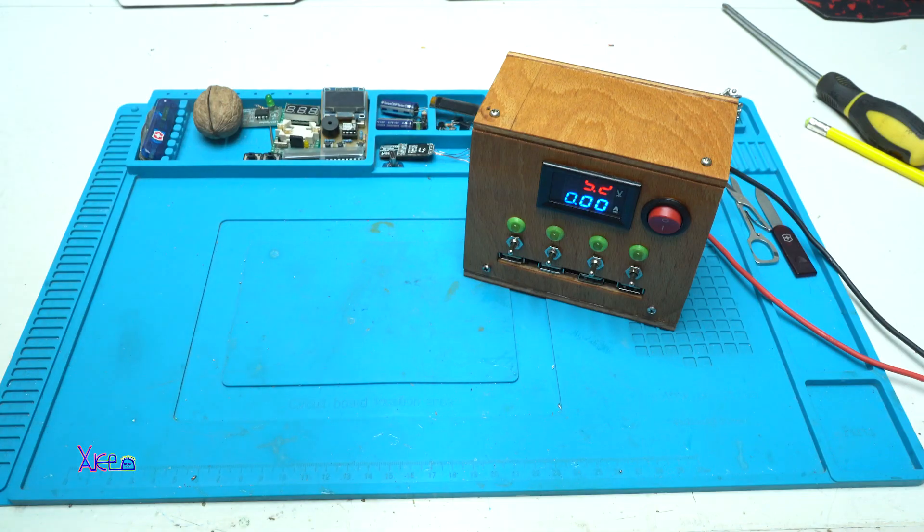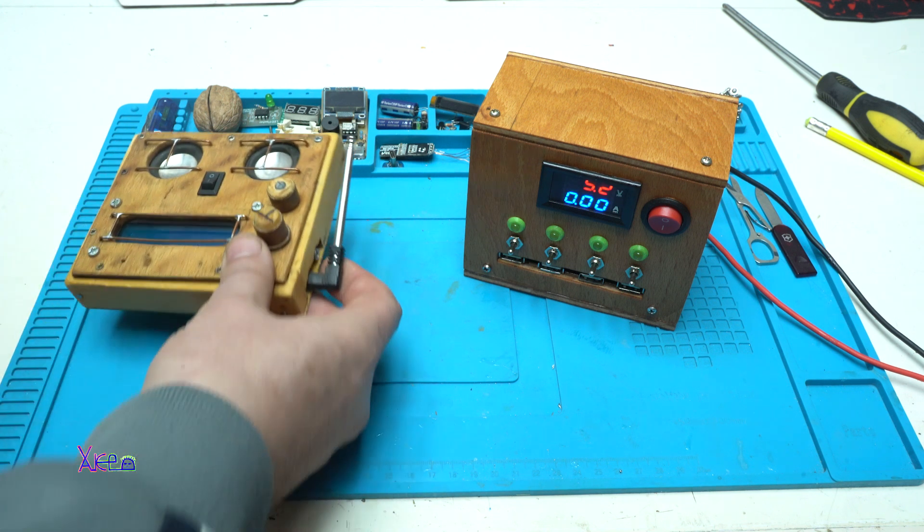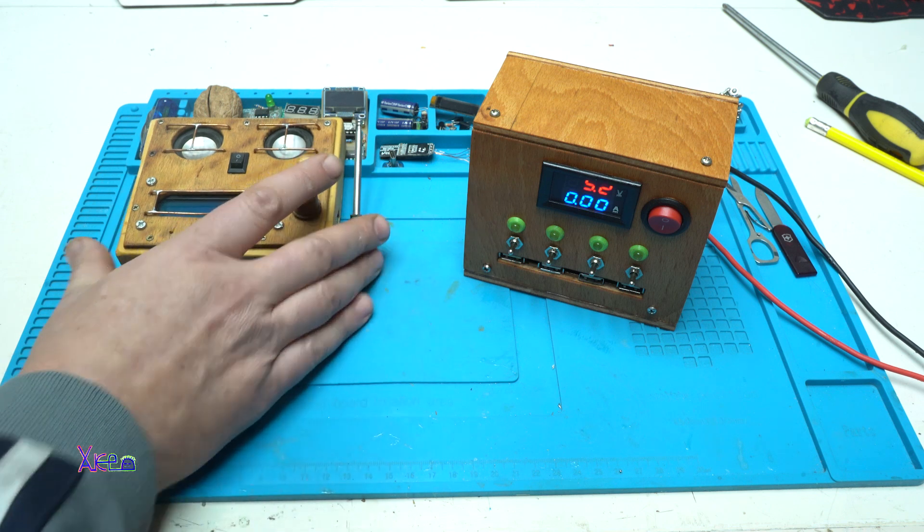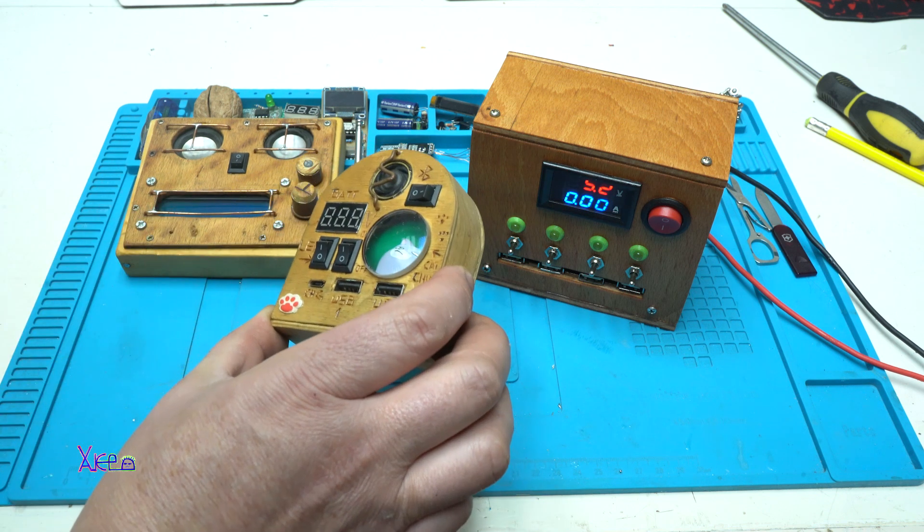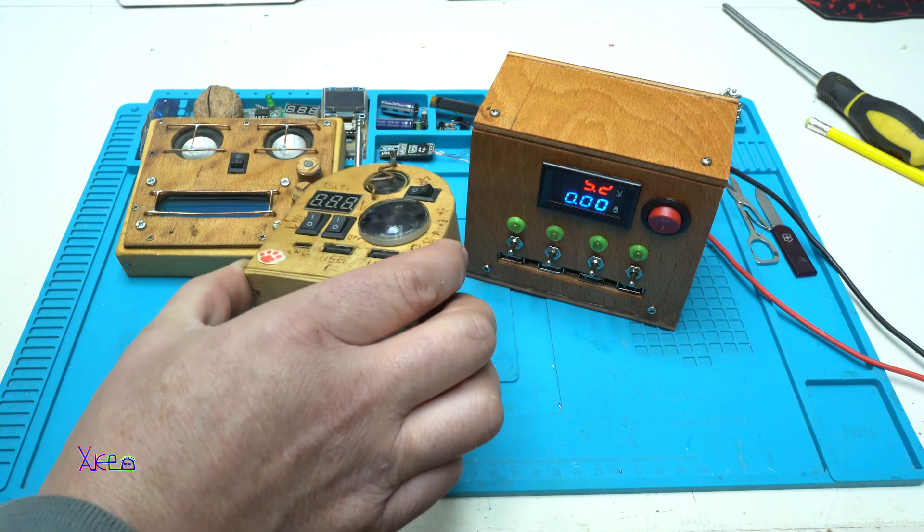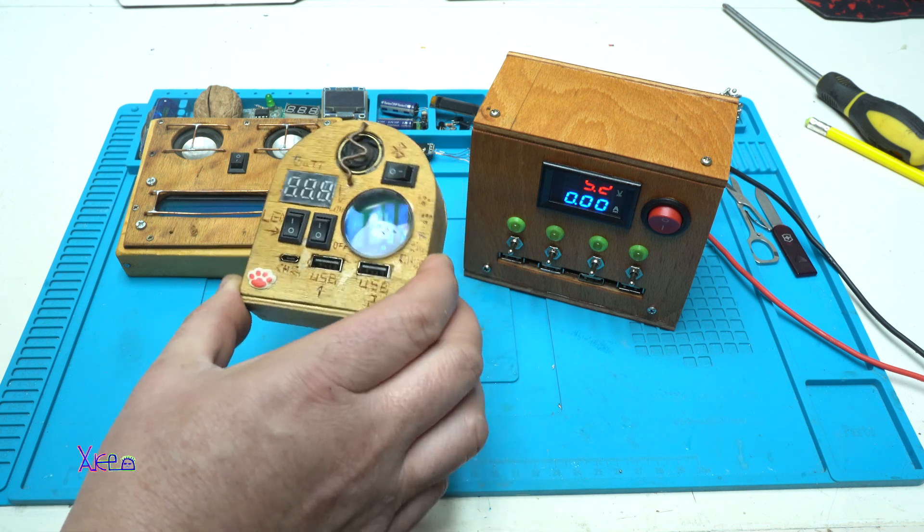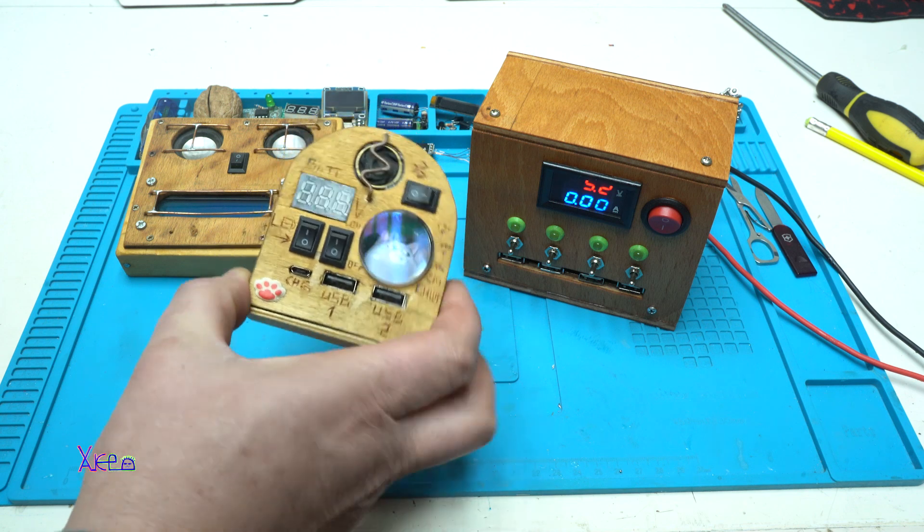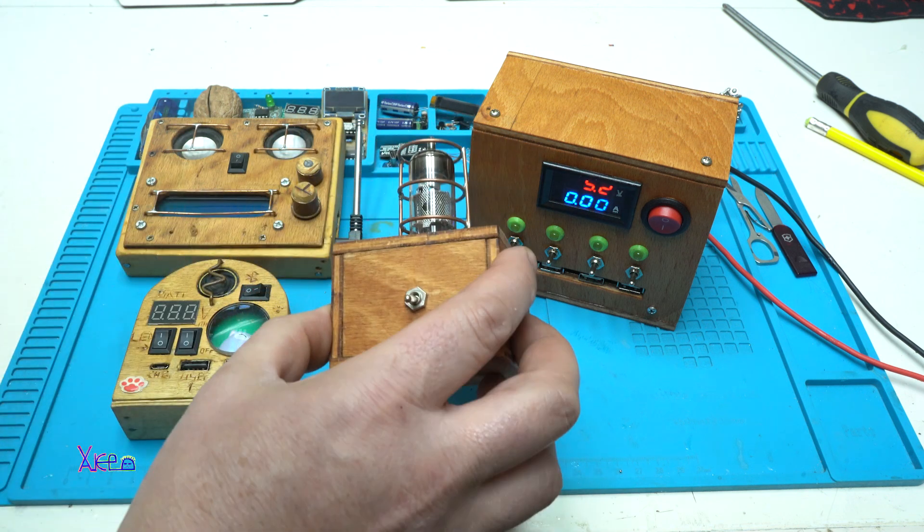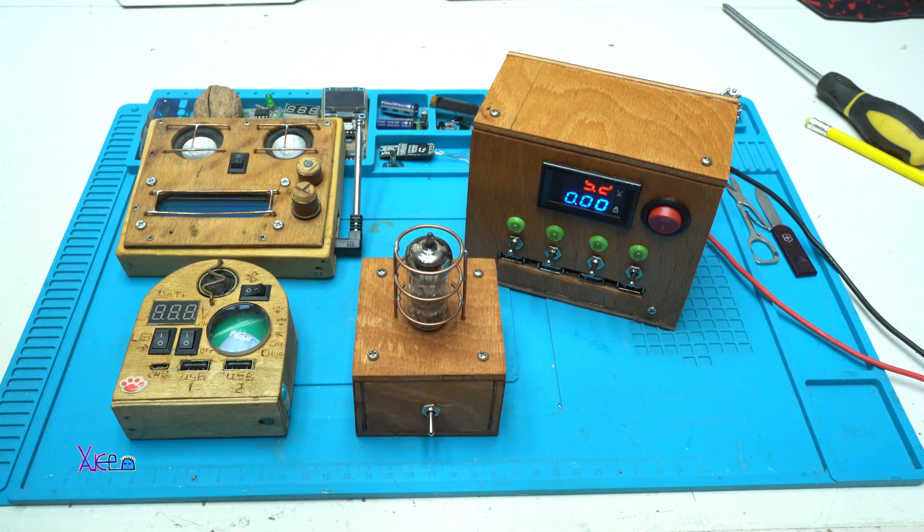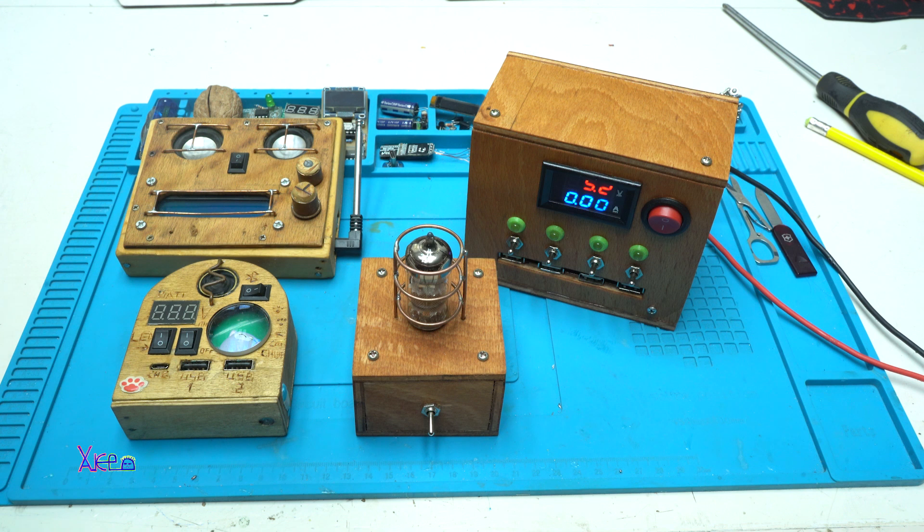I have made many DIY projects using wood like this wooden Arduino based radio. I have this cool power bank with Bluetooth with LED light. I have this steampunk LED light. Many of them. Just check the link below or visit my channel. Thank you for watching.